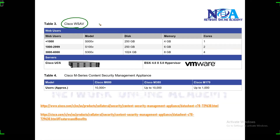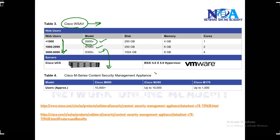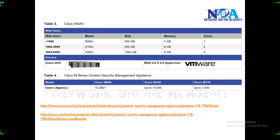Similarly, if you're using WSAV virtual, it depends upon the number of users. If your users are less than 1000, you probably go with virtual image S00V, and then you have 100V, 300V, like this. Cisco recommends using Cisco UCS M-Series models. This supports more users and is specific to UCS servers.